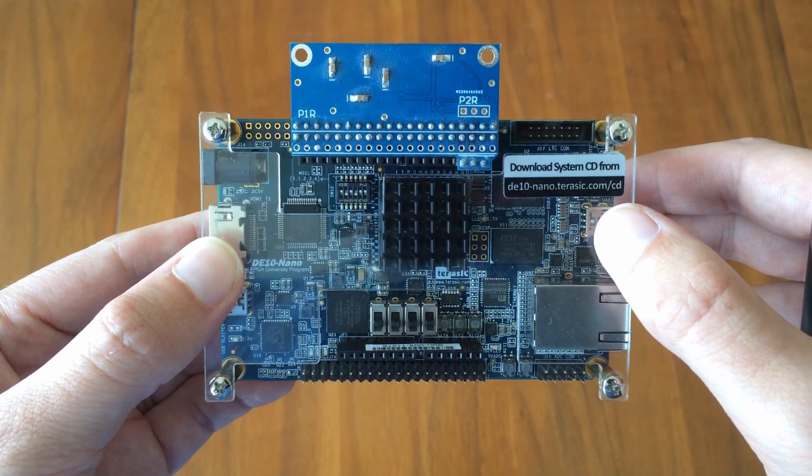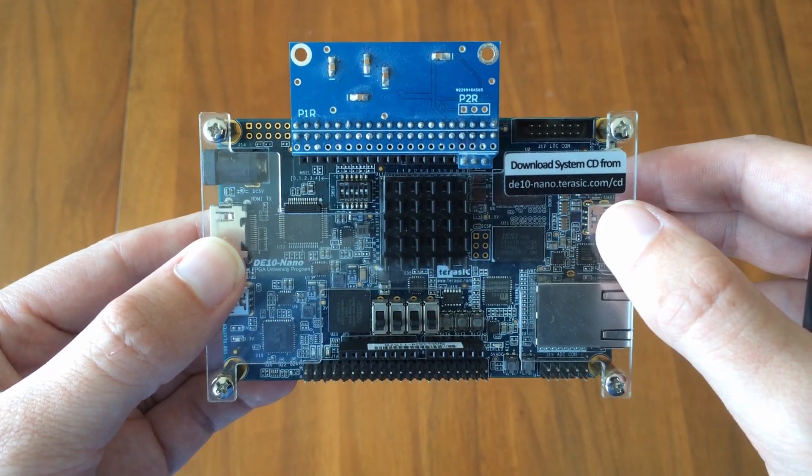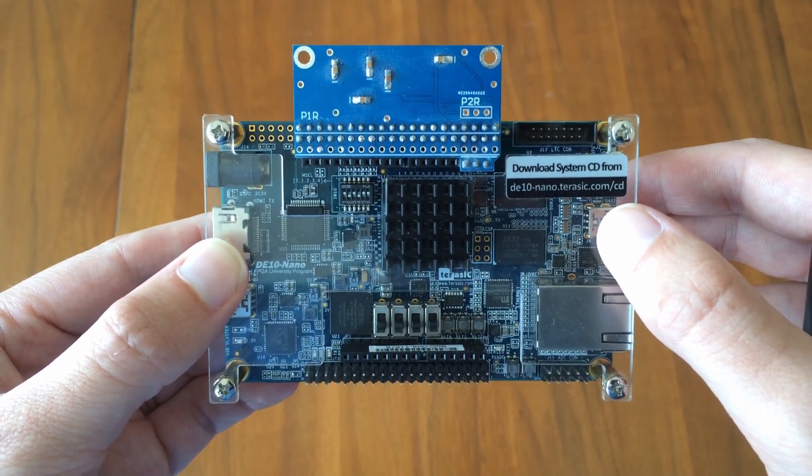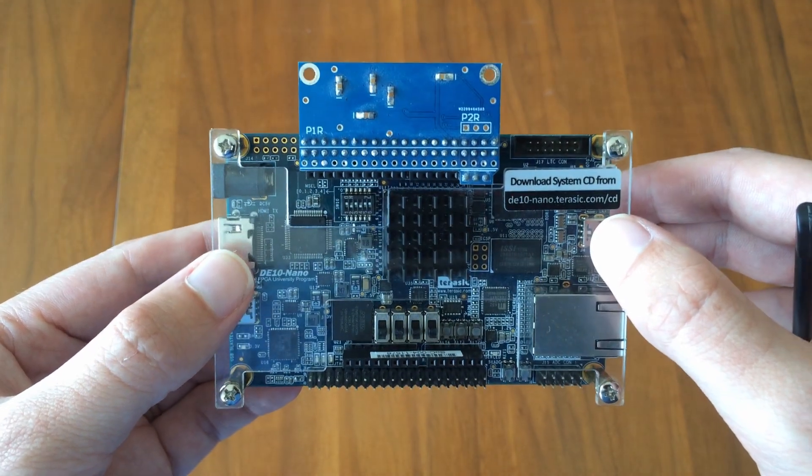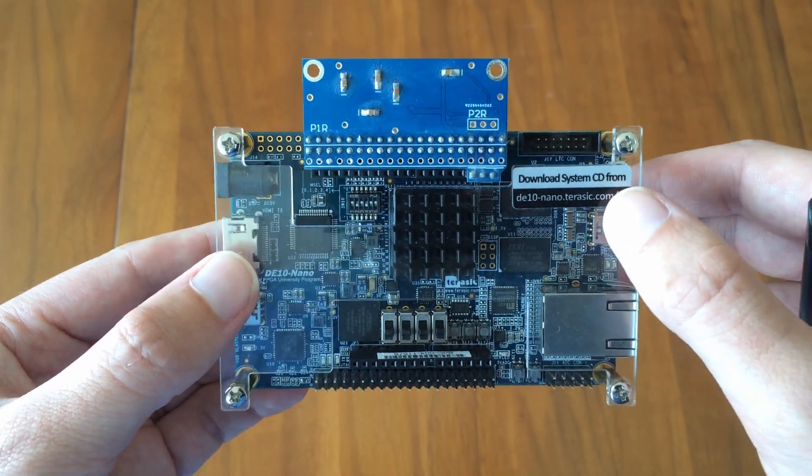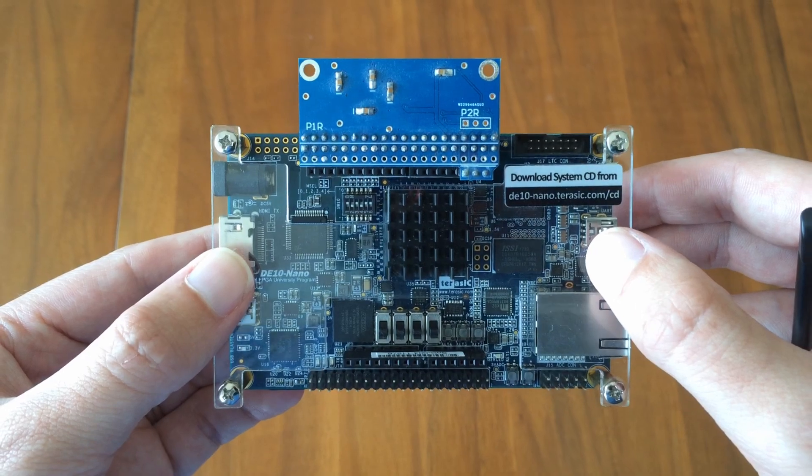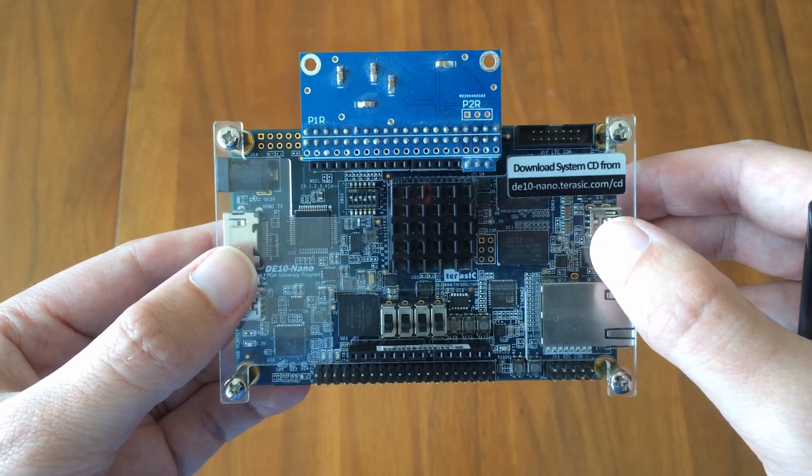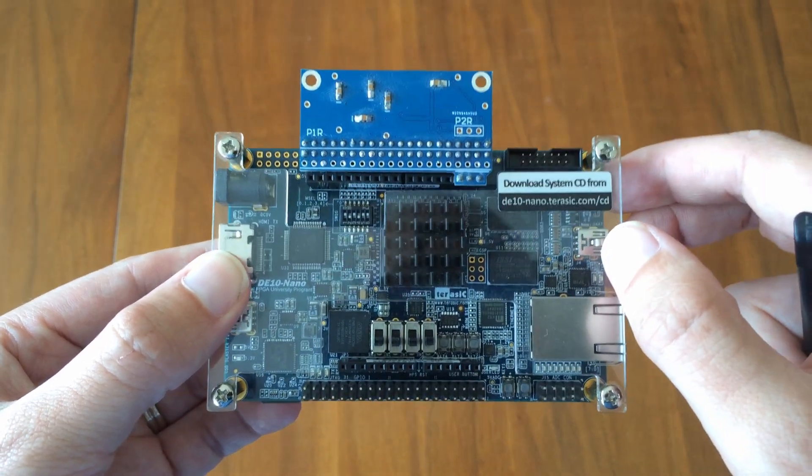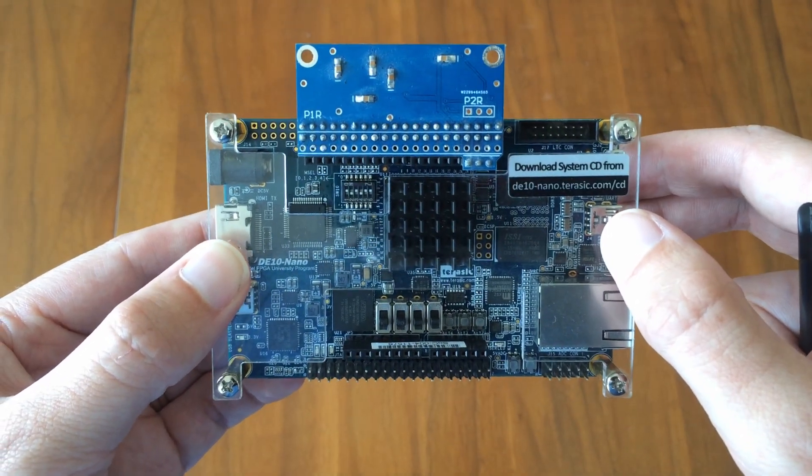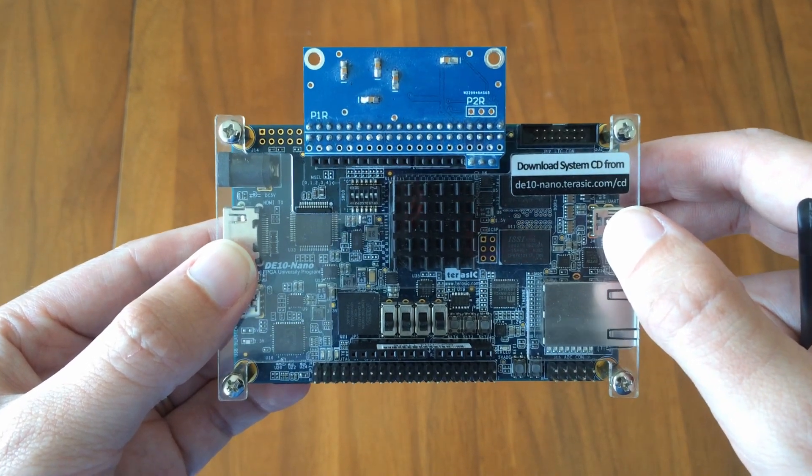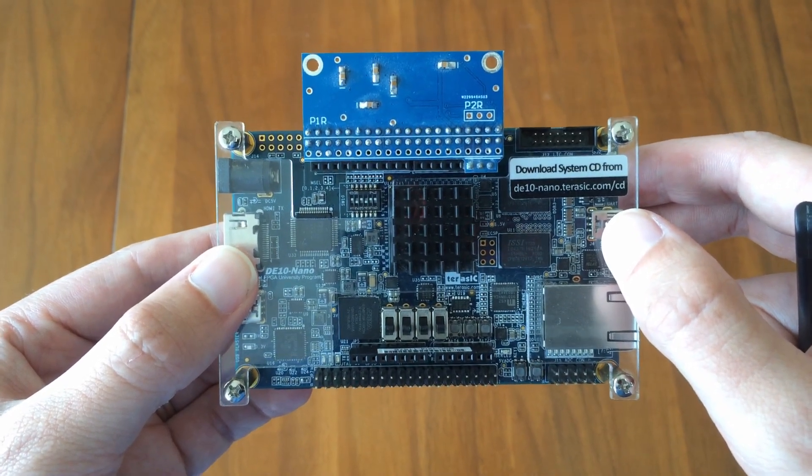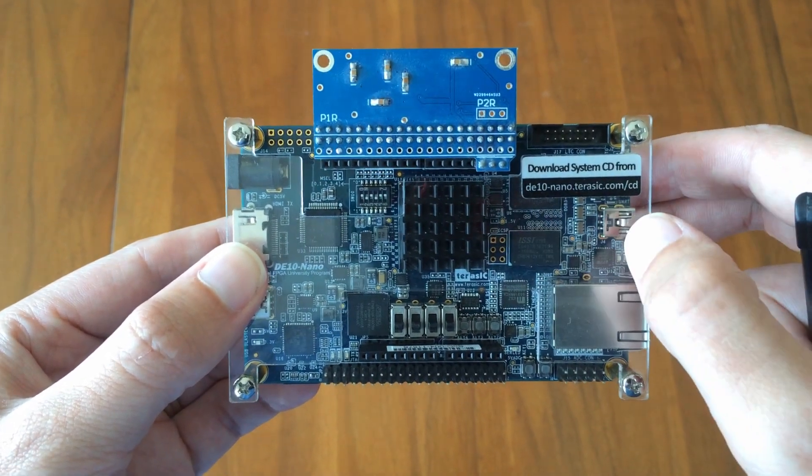If someone asks you what's MiSTer, I would say it's this-based hardware, so the DE10 nano board, plus retrocomputer hardware configurations in the form of HDL, also known as cores, plus a Linux-based operating system to load and run the cores.